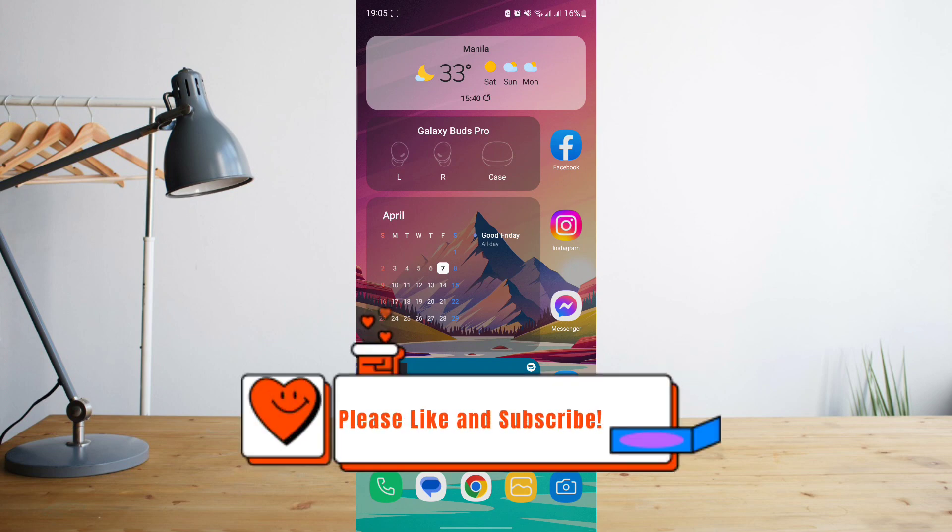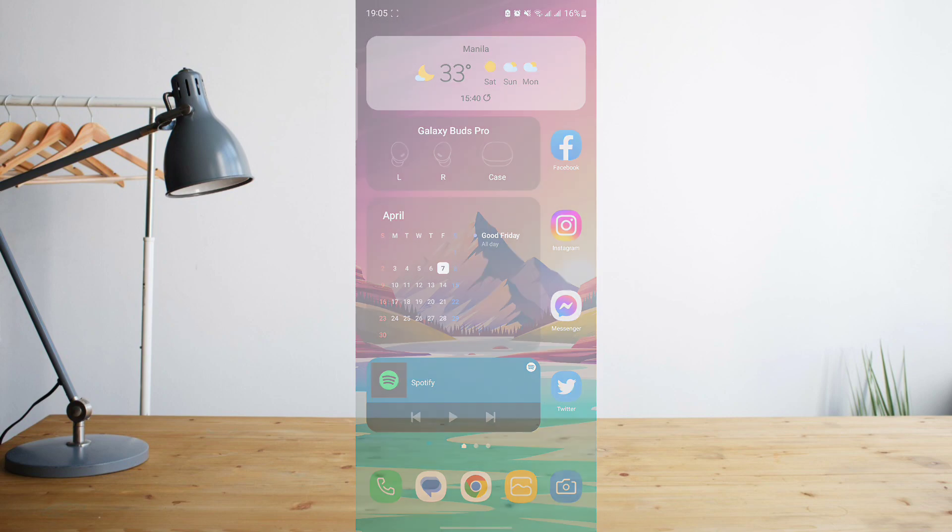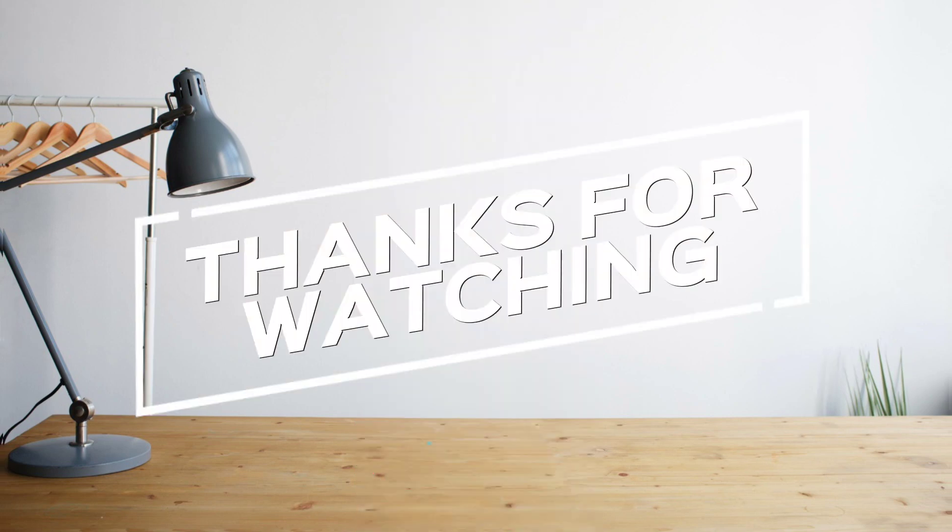Please don't forget to hit like and subscribe again. This is How to Search and see you on the next one, peace.